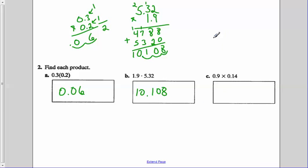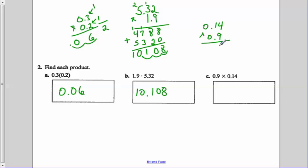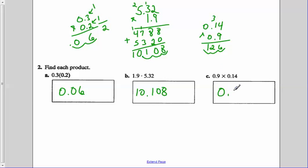For the last one, 14 hundredths times 9 tenths: 4 times 9 is 36, carry the 3. 9 times 1 is 9, plus the 3 is 12. Not 126 — I have to look at how many numbers are to the right of the decimal. There were 3, so 1, 2, 3. Our final answer is 0 and 126 thousandths.